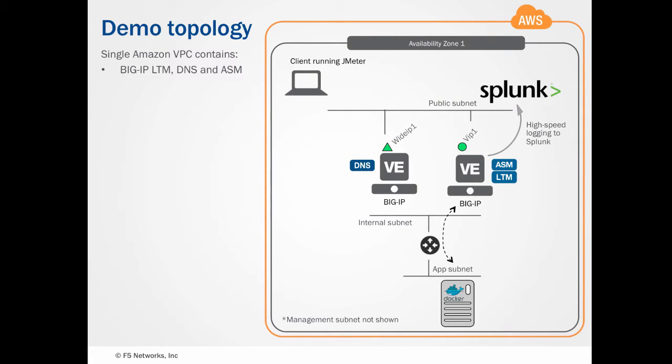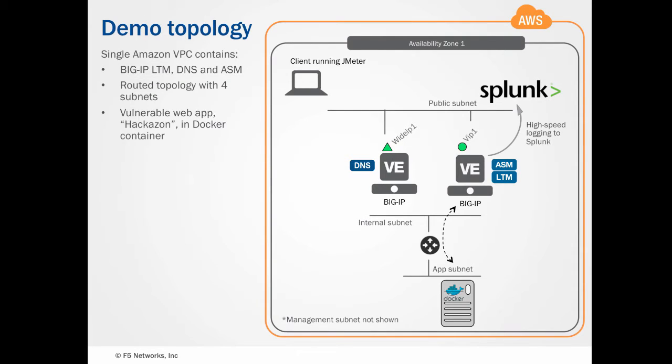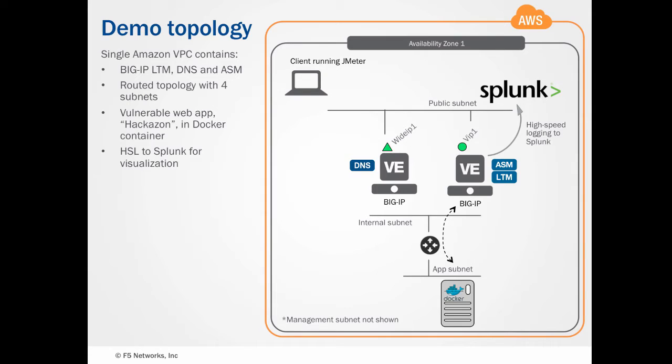We've deployed two virtual editions of BigIP, one running BigIP DNS, formerly known as GTM, and the other running LTM and ASM. These BigIPs will handle web traffic for a client located on a public subnet, and proxy that traffic to a demonstration vulnerable web app called Hackazon.